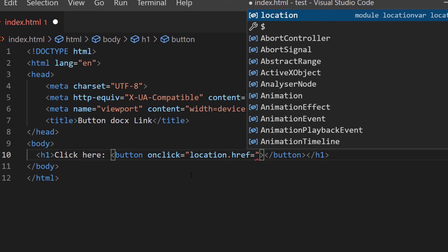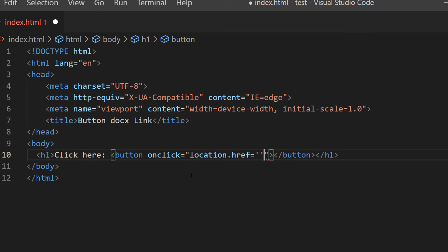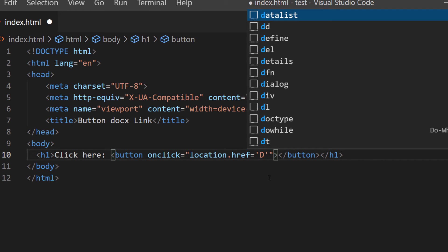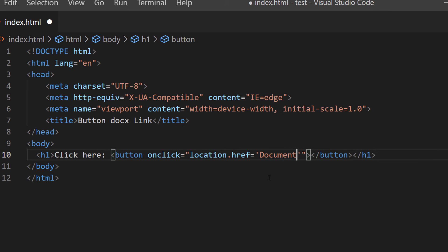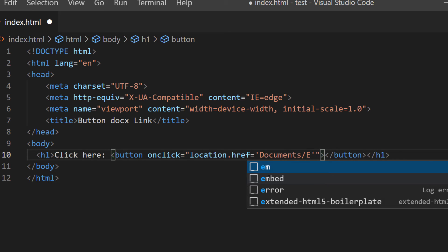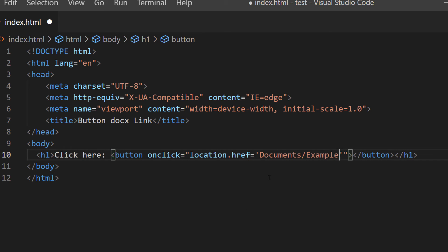Then a pair of single quotations. In between those single quotations I'm going to put my cursor and type the name of the folder — this is basically going to tell the browser where to look for the Word file. The name of my folder is 'documents', then a forward slash, then the name of the file.